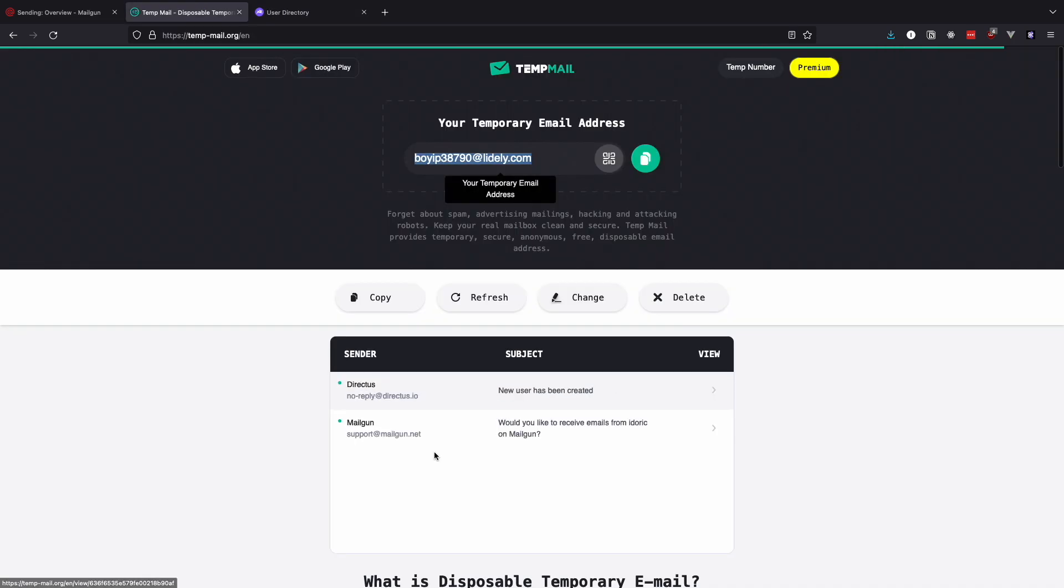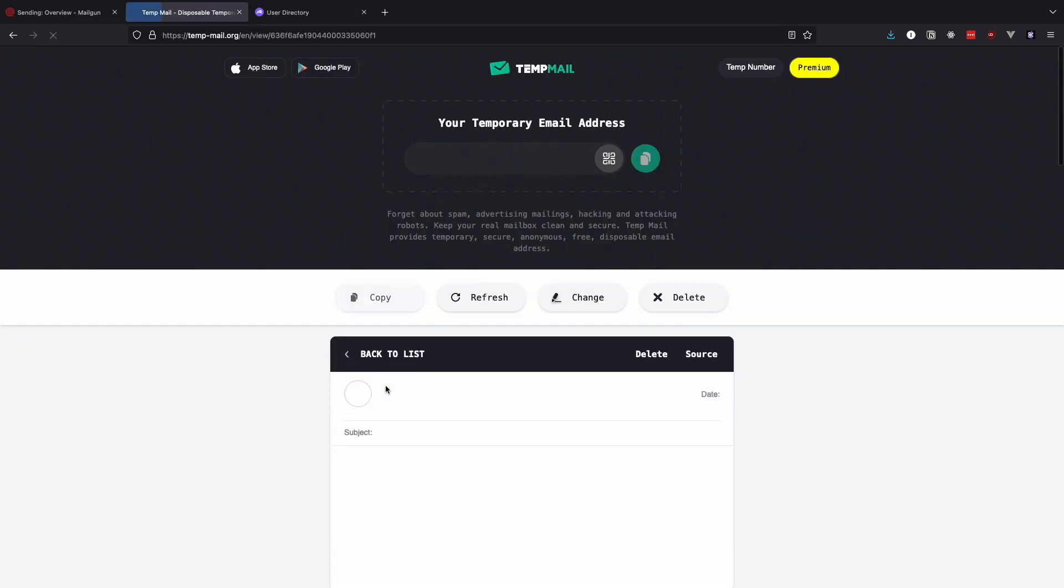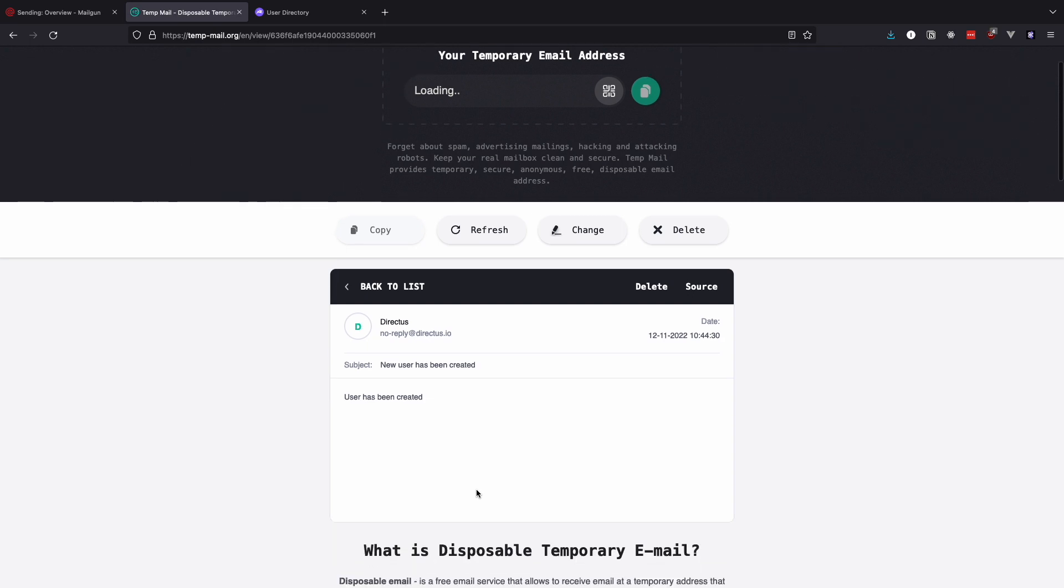Check your email. If you don't get the email, try checking your spam folder. I will check my email on tempmail.org. Here we have our email. Great. It works.